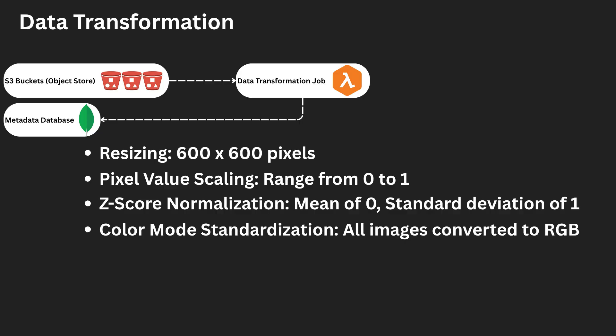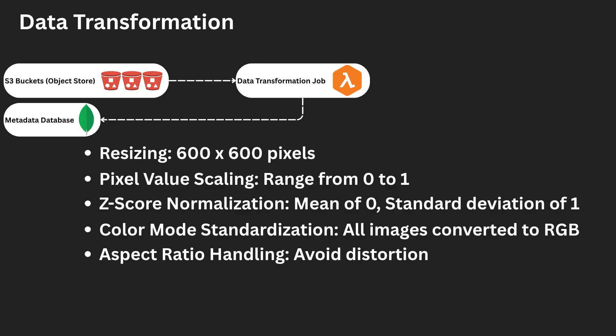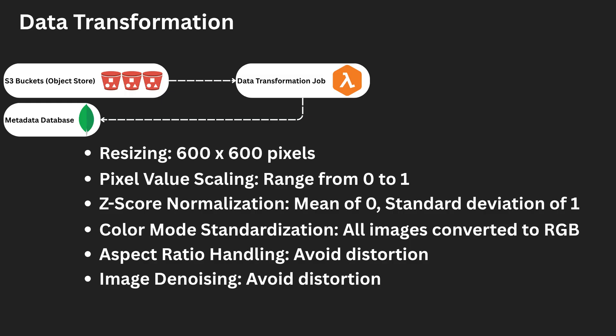Color mode standardization. All images are converted to a consistent RGB format to eliminate issues arising from differing color encodings. Aspect ratio handling. To avoid distortion during resizing, we can apply center cropping or padding to preserve the original aspect ratio before resizing to 600 by 600. Image denoising. In cases where web-scraped images contain noise or compression artifacts, we apply denoising filters to clean the data before feeding it to the model.